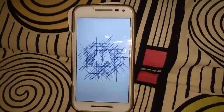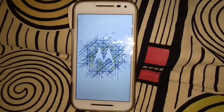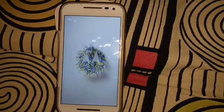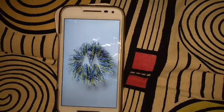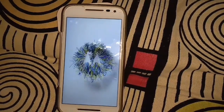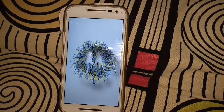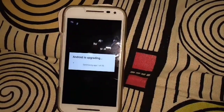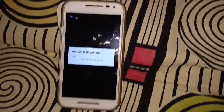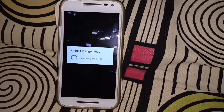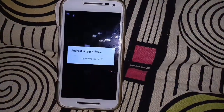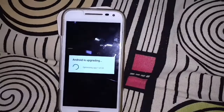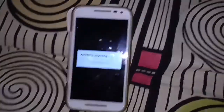After installing, you will get the first boot with the new system update. There is no change in starting animations — in Moto G4 they changed it to something like 'Hello Moto'. Now Android is upgrading and optimizing some apps.